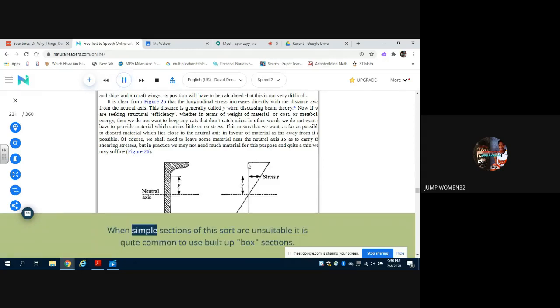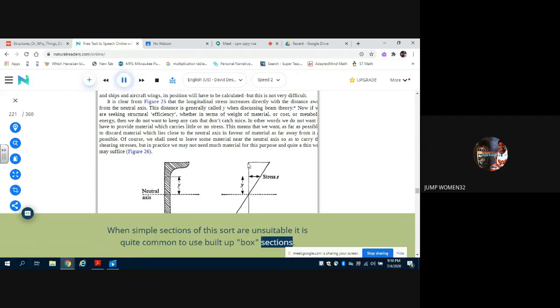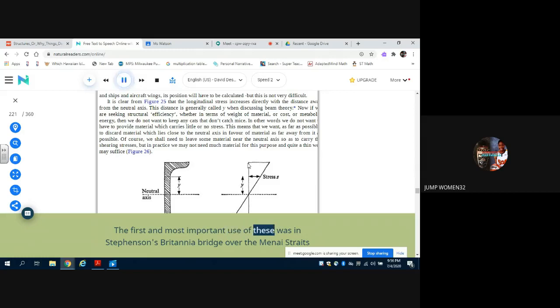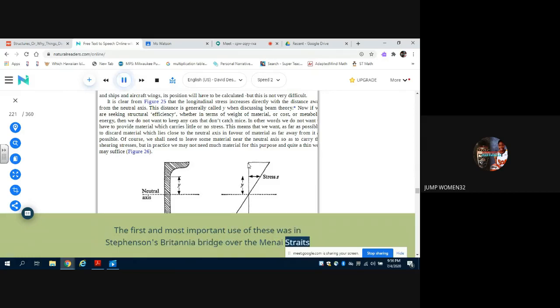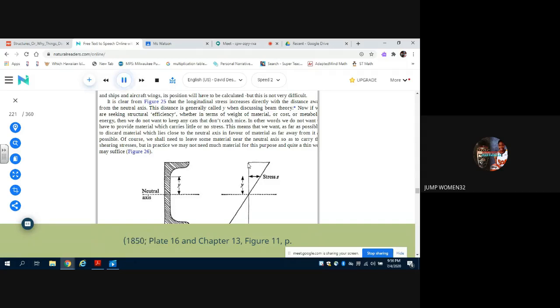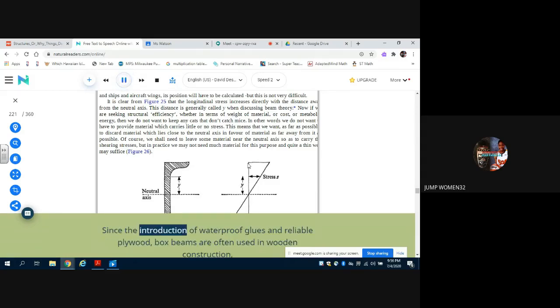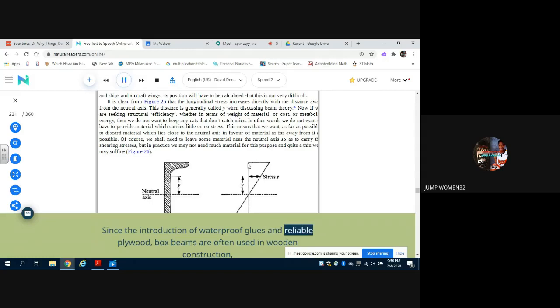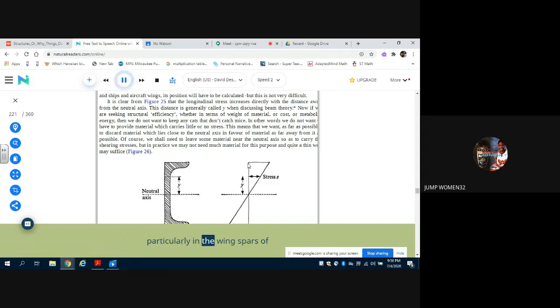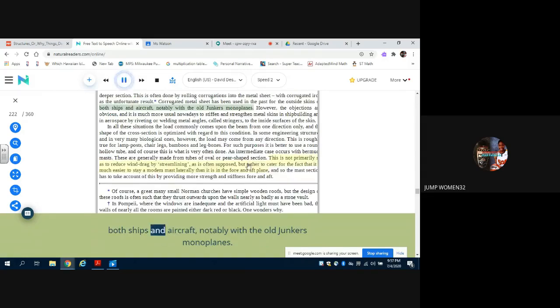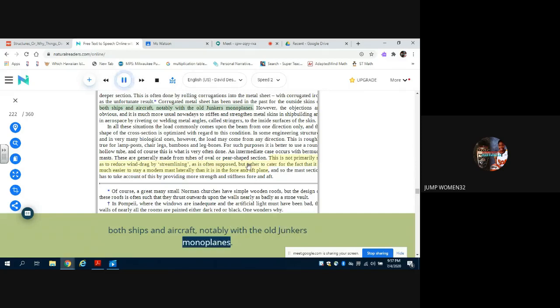When simple sections of this sort are unsuitable, it is quite common to use built-up box sections. The first and most important use of these was in Stevenson's Britannia Bridge over the Menai Straits, 1850, Plate 16 and Chapter 13, Figure 11, page 291. Since the introduction of waterproof glues and reliable plywood, box beams are often used in wooden construction, particularly in the wing spars of both gliders and aircraft, notably with the old Junkers monoplanes.